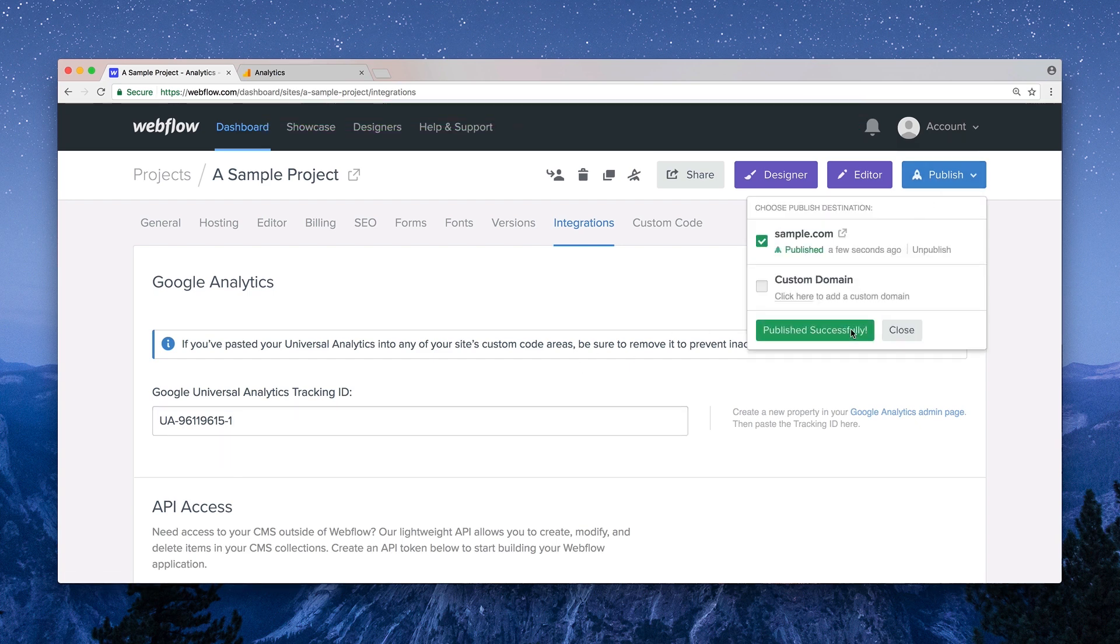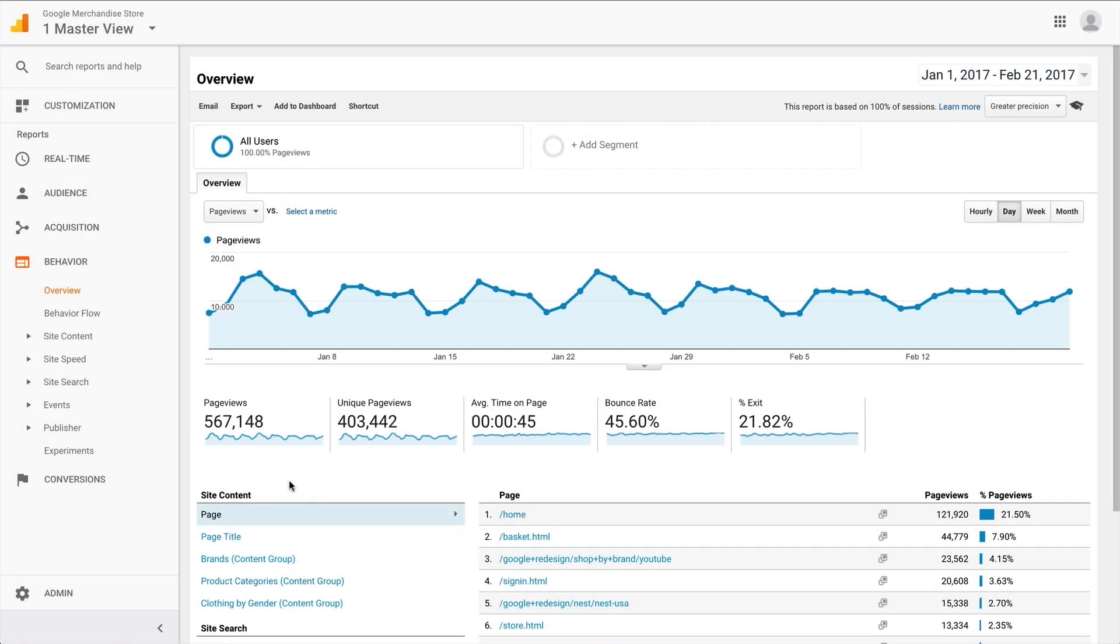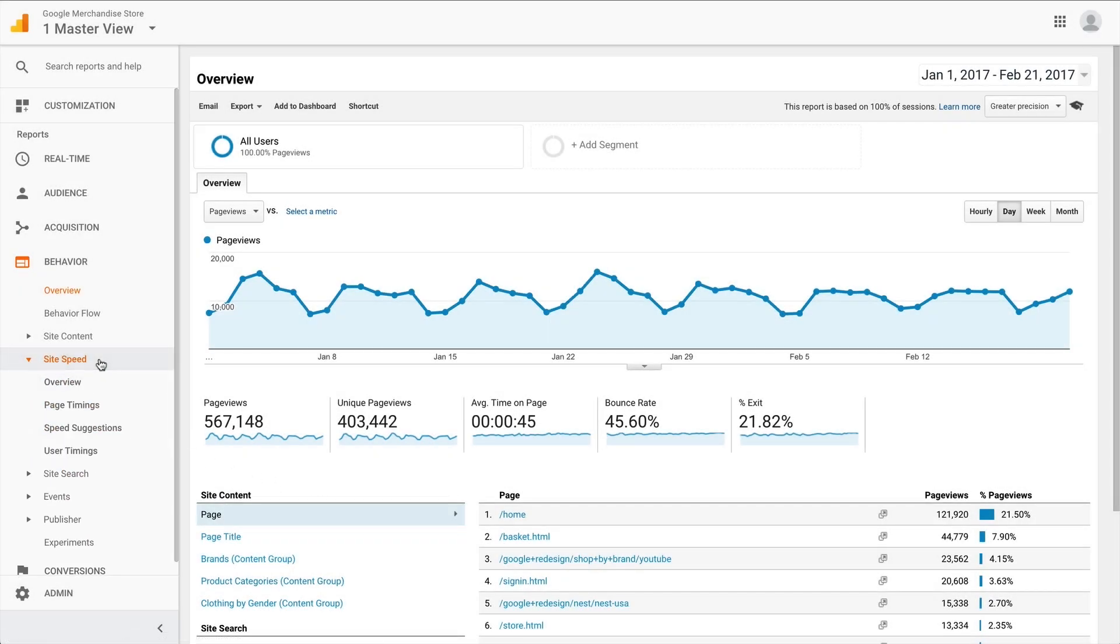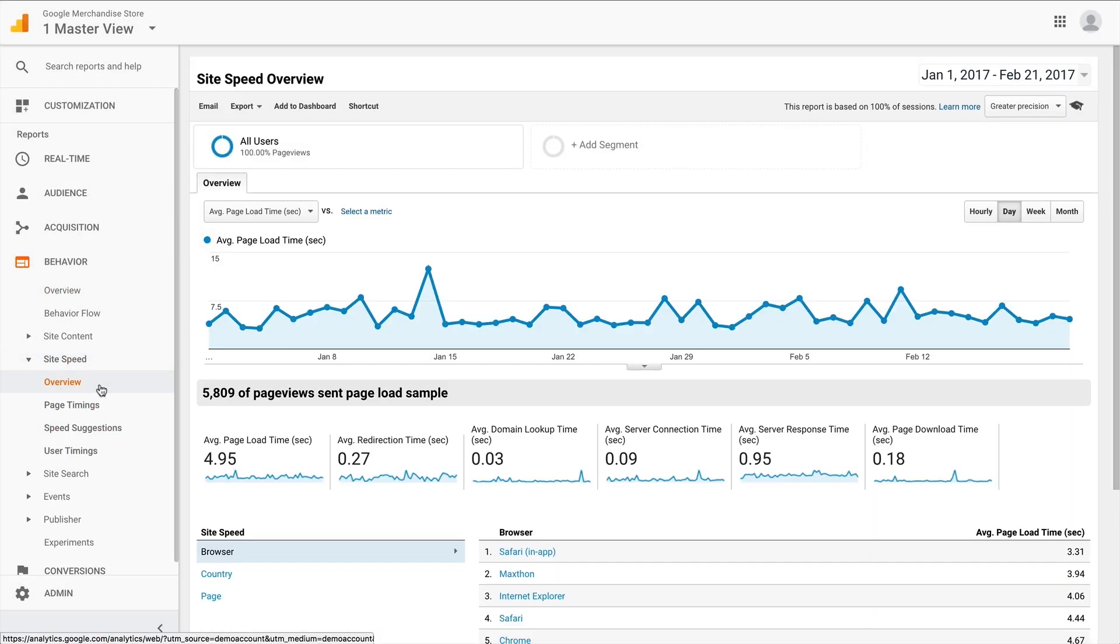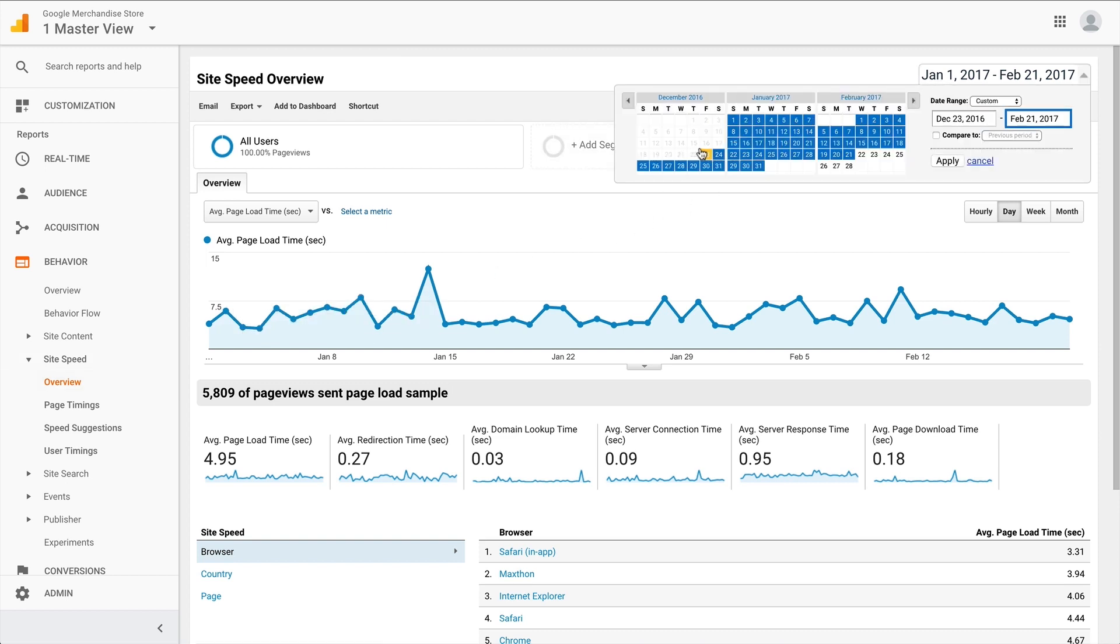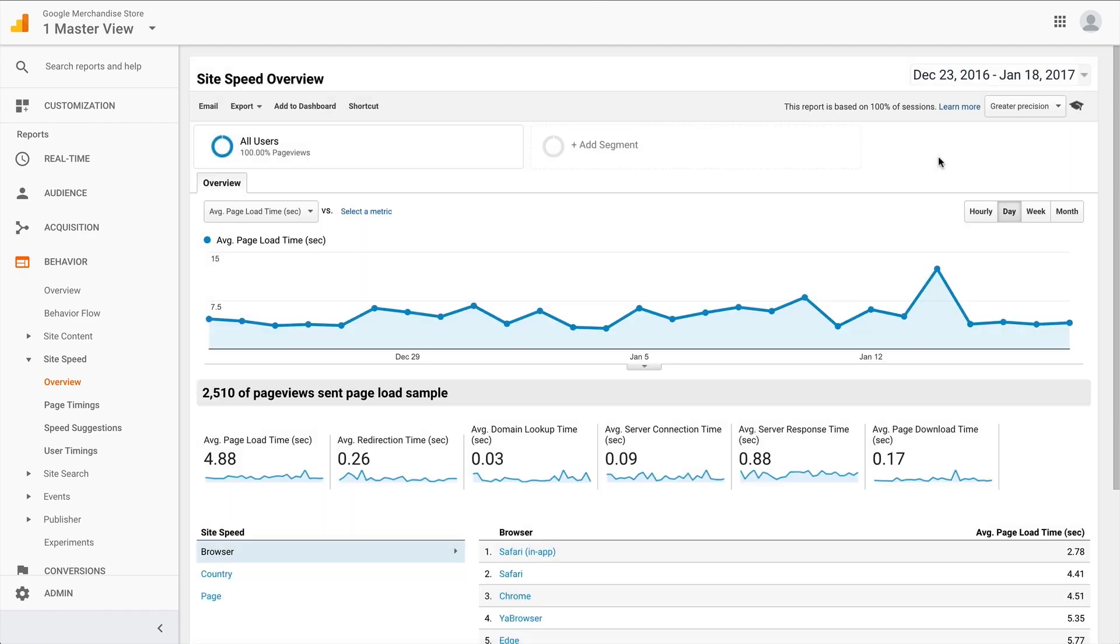And keep in mind, Analytics data takes some time to gather, and insights might not be available until a day or so after they're collected. But once you're up and running, you can pick a date range and look at all sorts of valuable information.